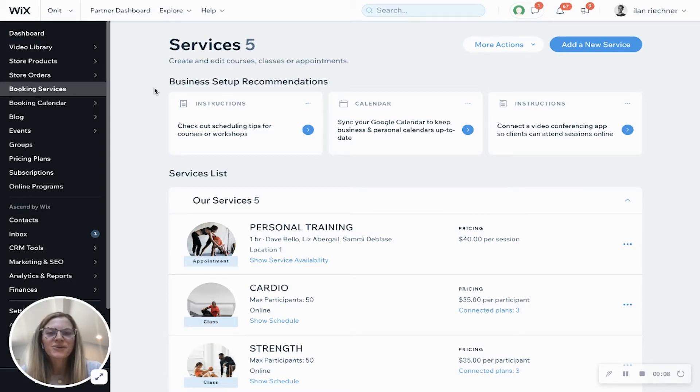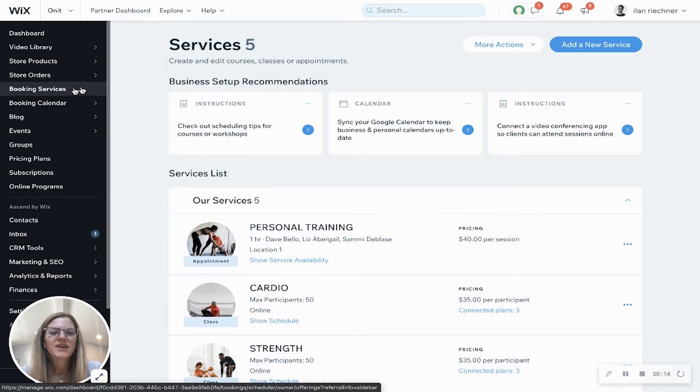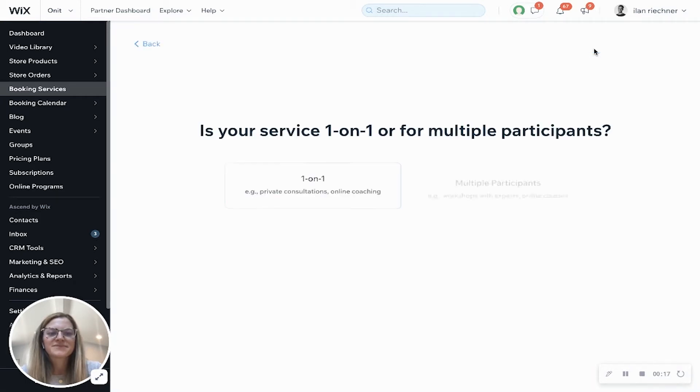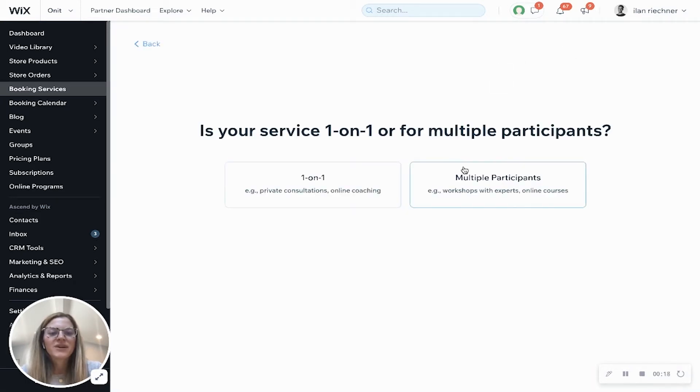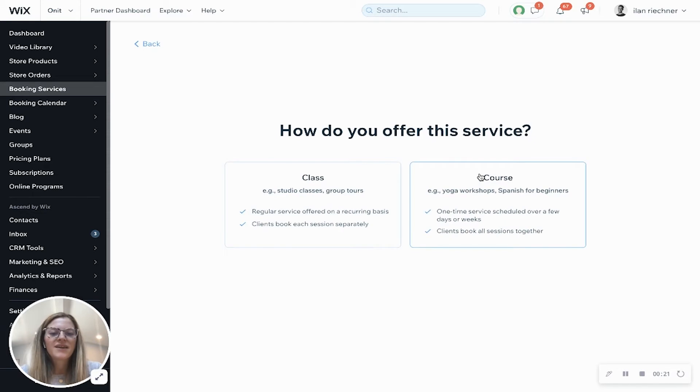The first thing you'll want to do is click on your booking services tab in your Wix dashboard, then click add a new service. Now we're going to say this is for multiple participants and then we're going to select course.